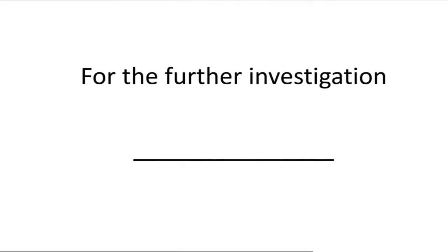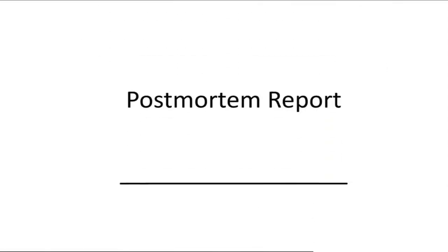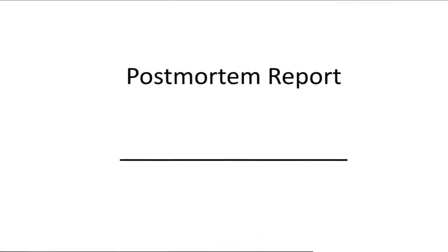For further investigation: for the further investigation. Postmortem report.